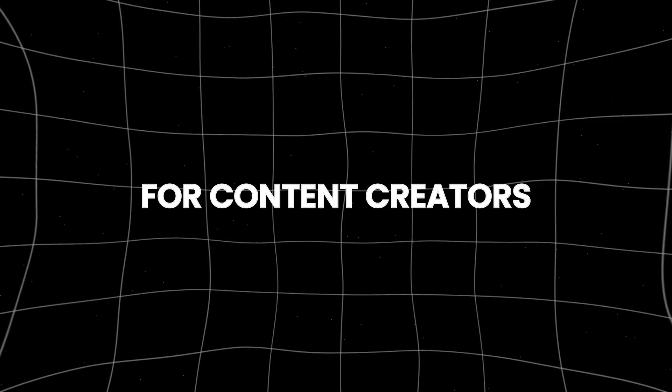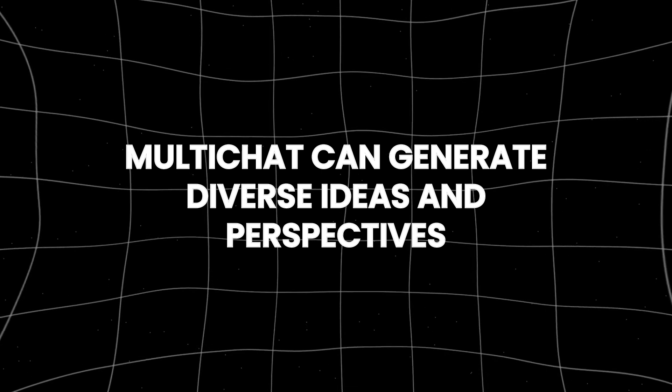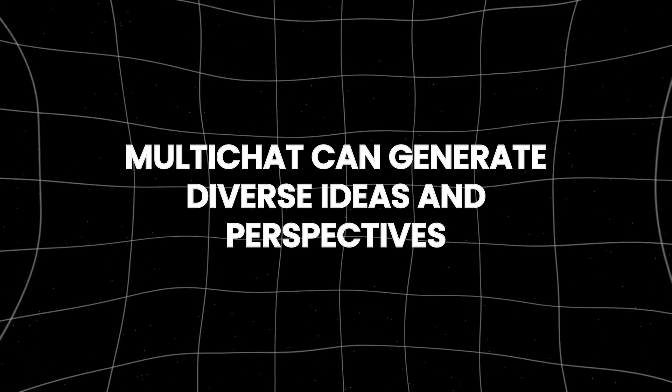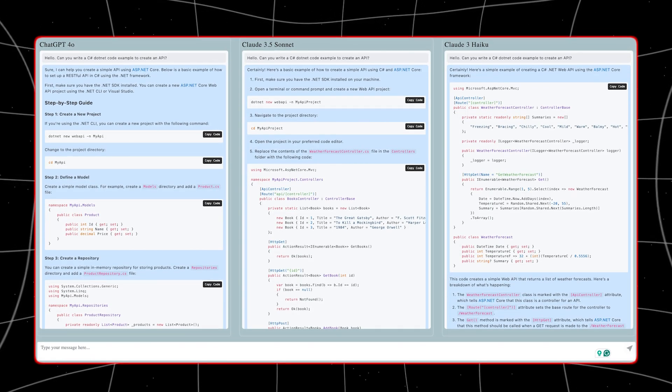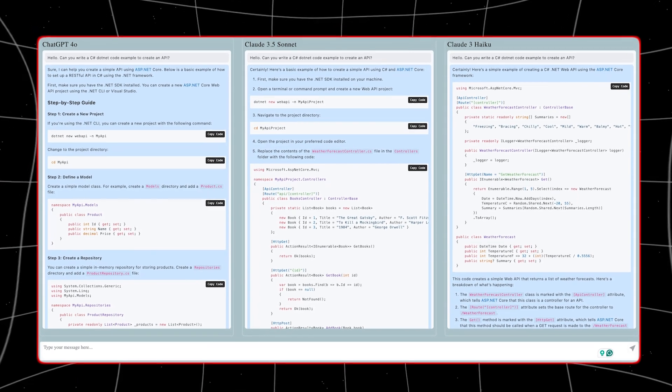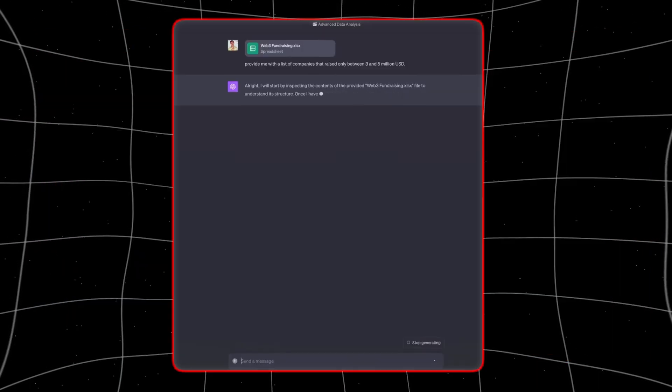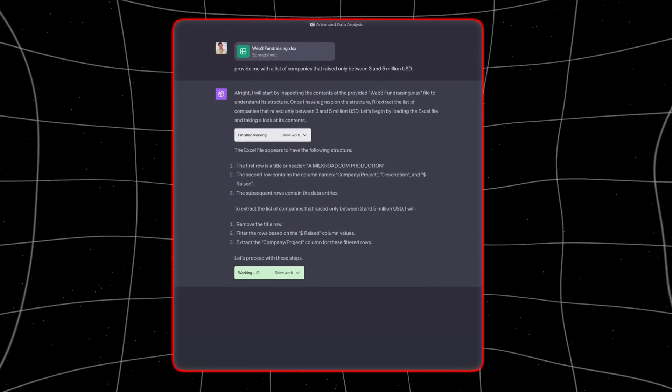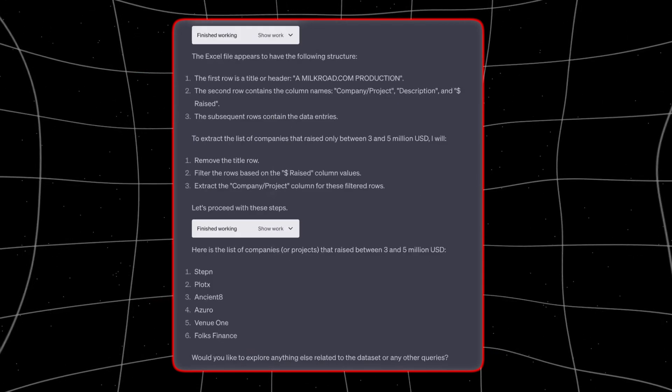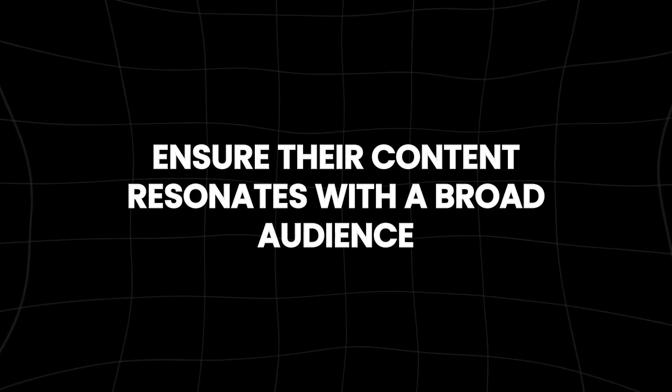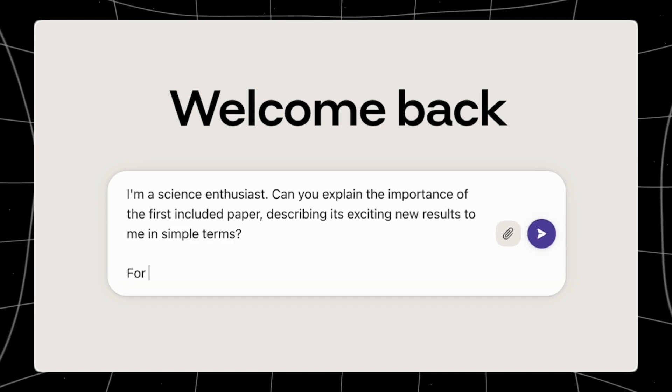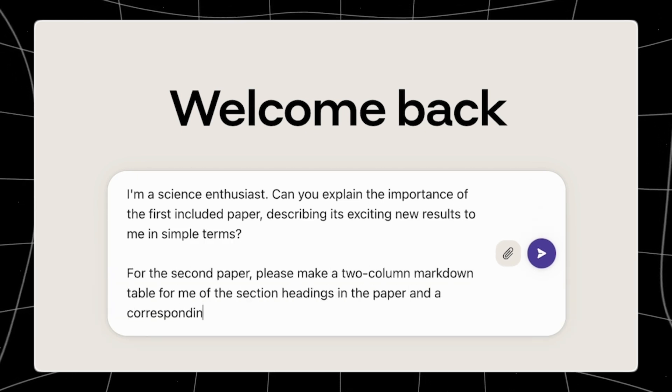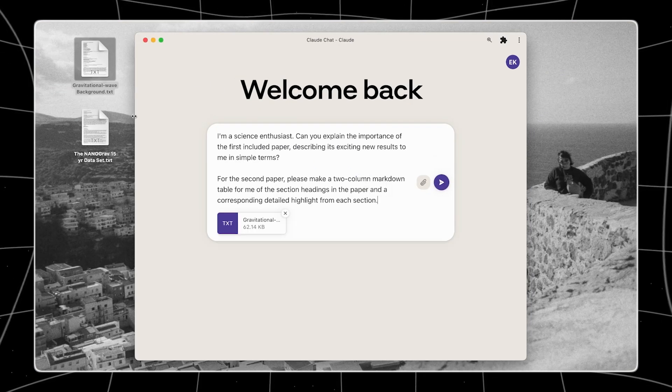For content creators, MultiChat can generate diverse ideas and perspectives for writing projects. Whether crafting a novel, drafting a blog post, or creating marketing content, writers can use MultiChat to brainstorm topics, refine their ideas, and ensure their content resonates with a broad audience. The ability to tap into multiple sources of inspiration can lead to more engaging and impactful content.